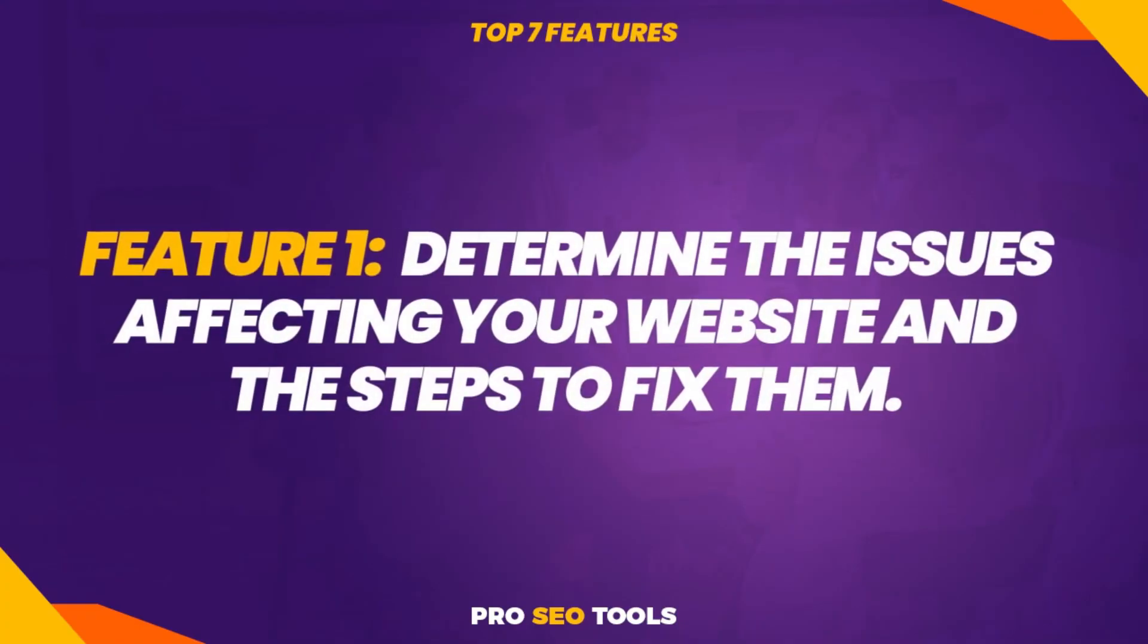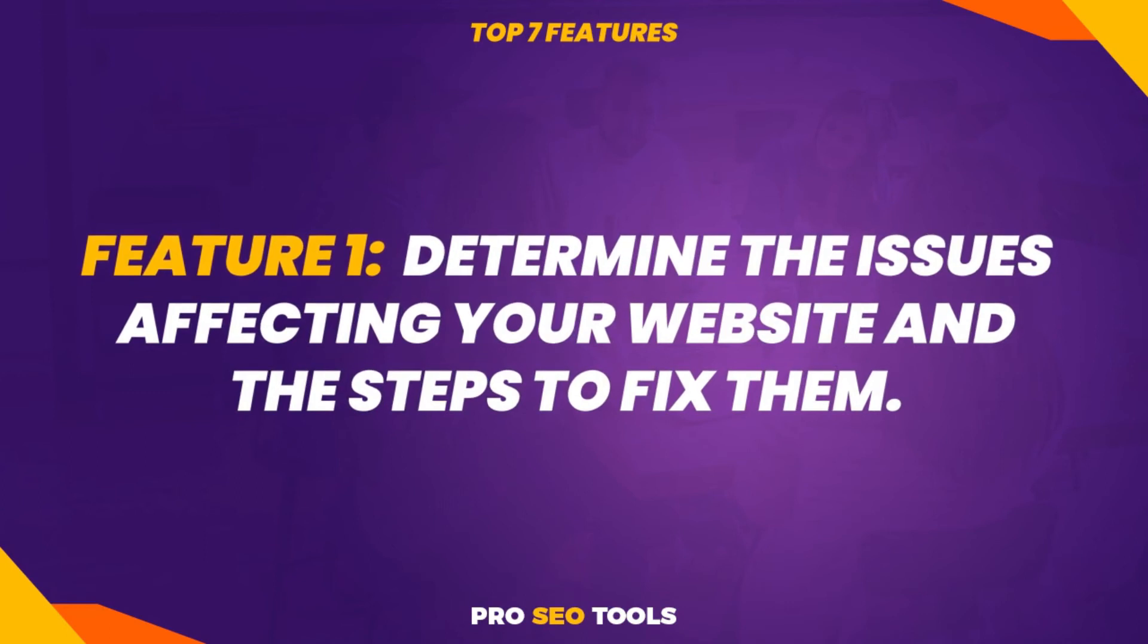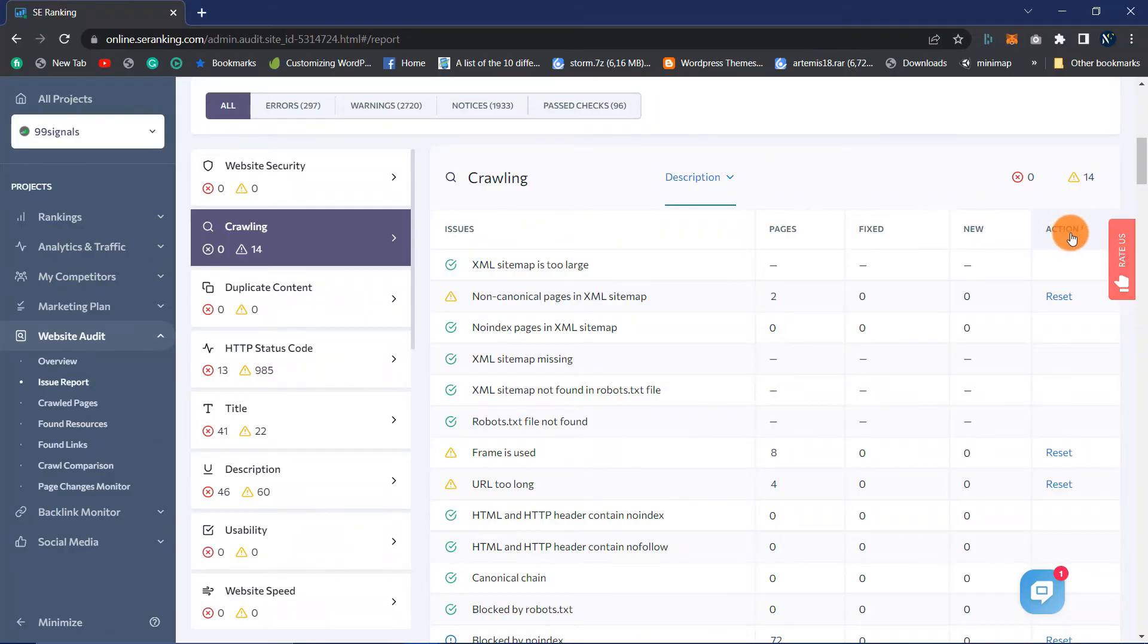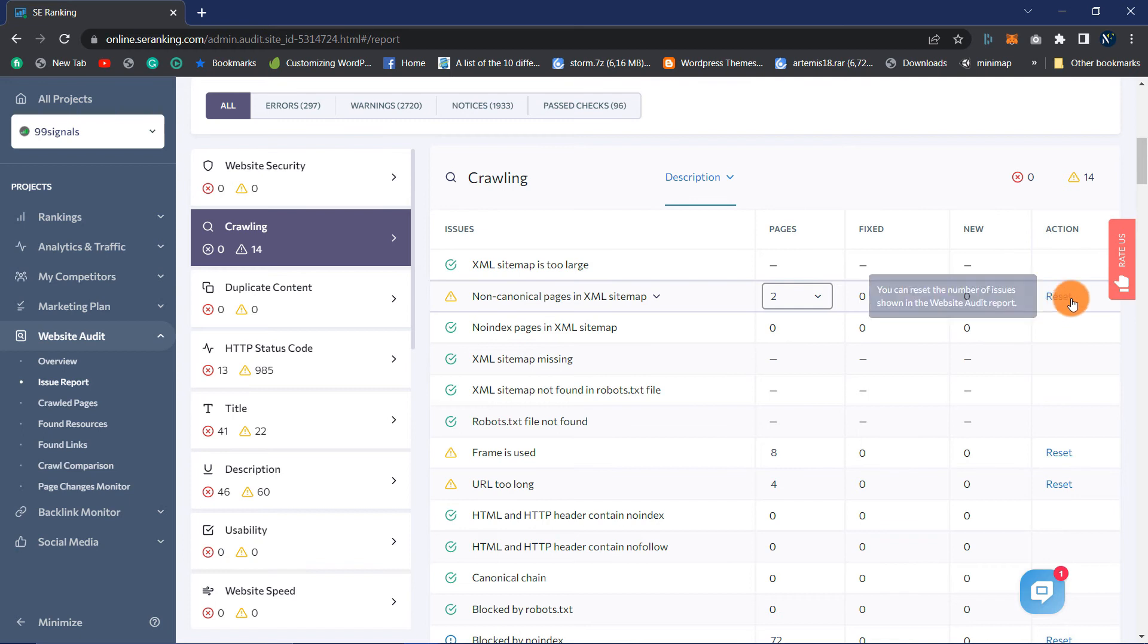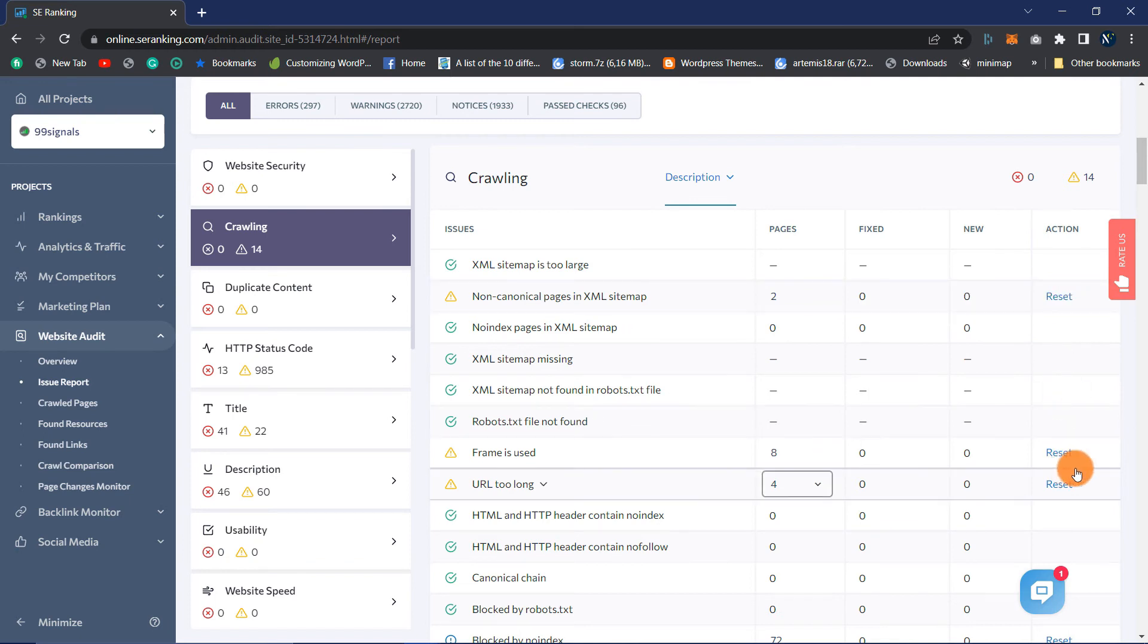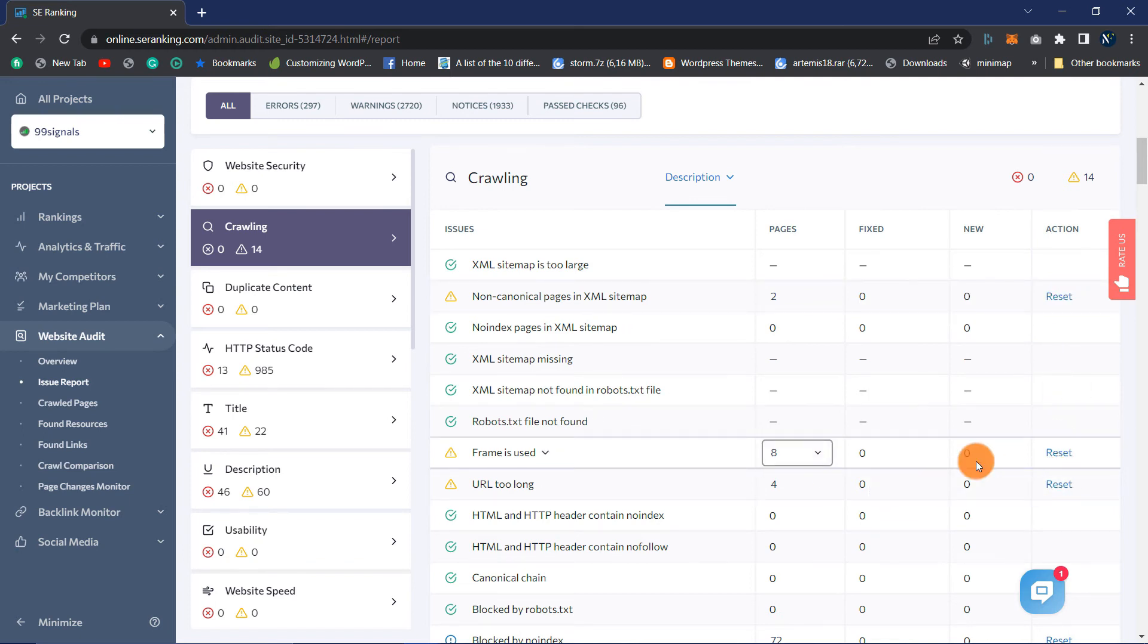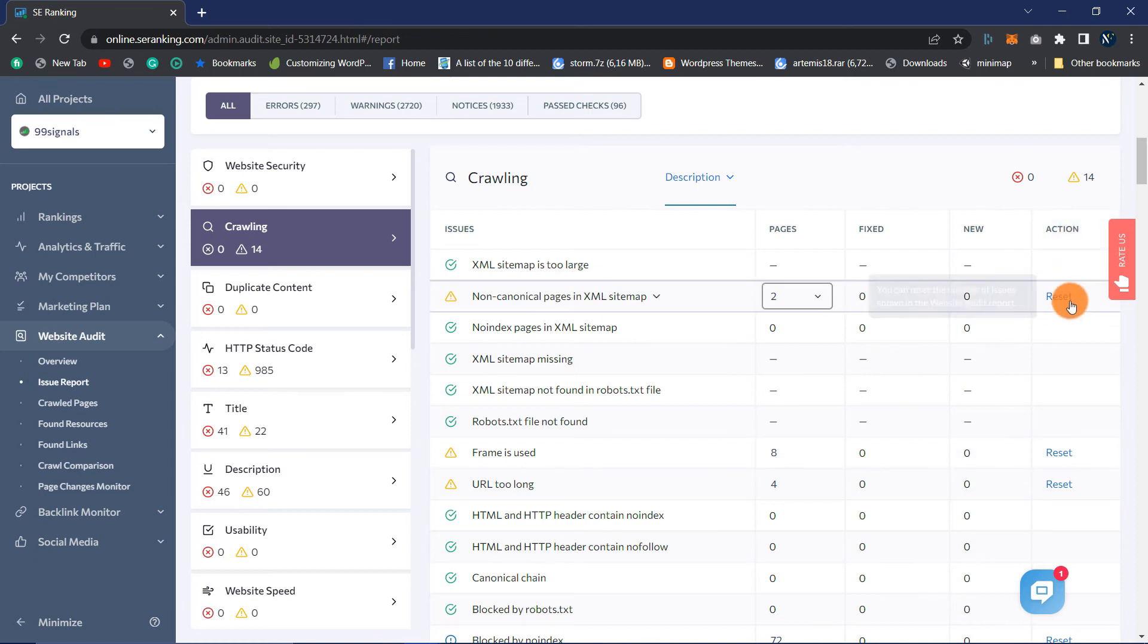Feature 1: Determine the issues affecting your website and the steps to fix them. When it identifies a problem, the SE Ranking Toolkit does not simply describe the issue. It provides a full explanation of the issue. In addition, it provides solutions to the problem.